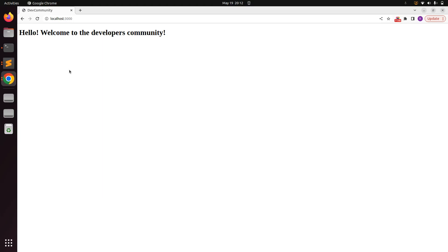In this lecture we created a new Rails application, added gems for upcoming lectures, set up the routes file, and configured `database.yml` for a non-default database adapter. In the next lecture we will use the `css-bundling` gem to add Bootstrap and add a header and footer to our application. Try this at your end and we'll meet in the next lecture — take care, stay safe!